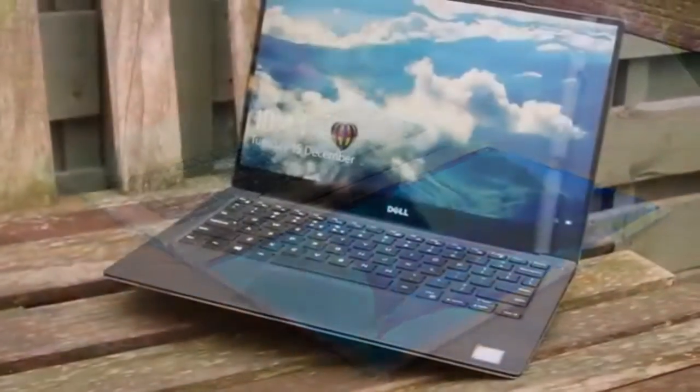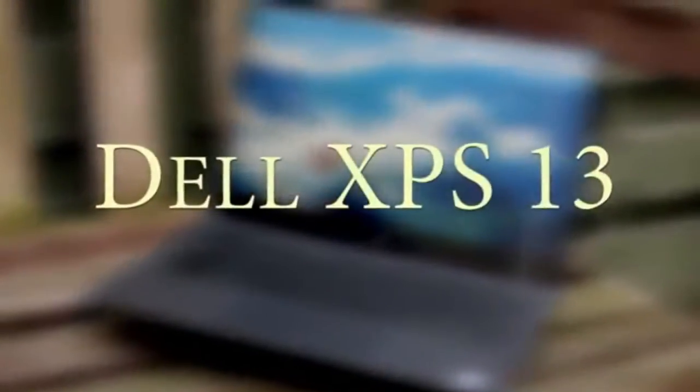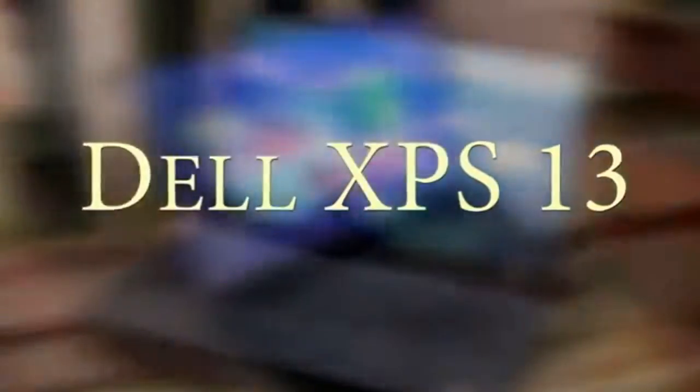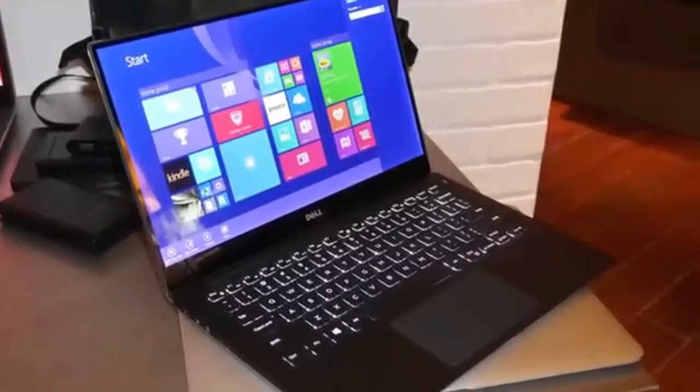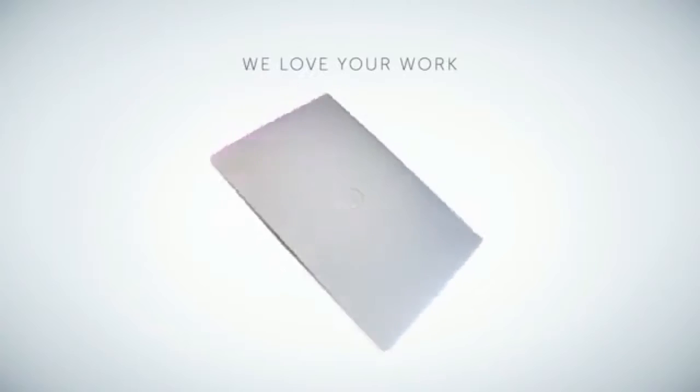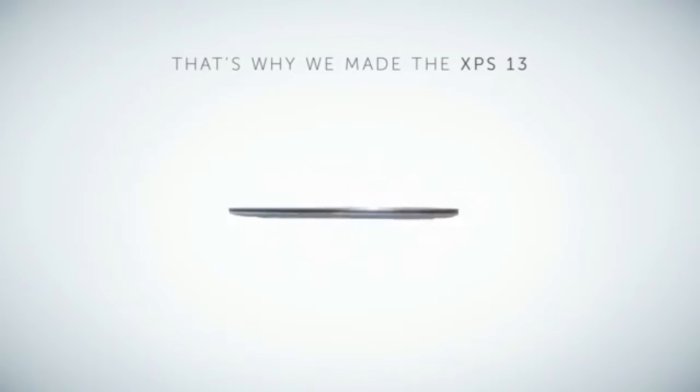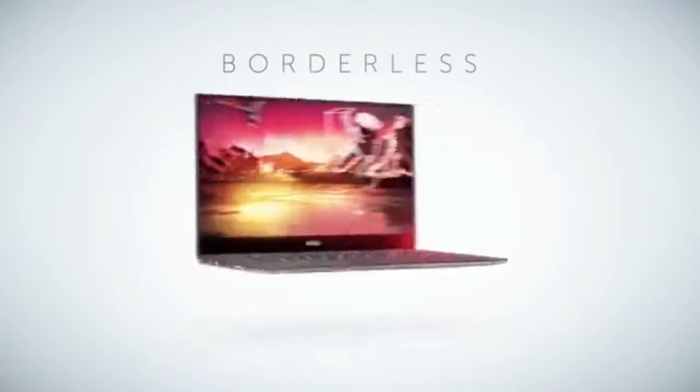But with that said, coming in at first place is the gorgeous Dell XPS 13, which is actually the exact same laptop that I had as number 1 last year. This is still the best laptop that you can buy today. It features a revolutionary design that's astonishingly thin and light.